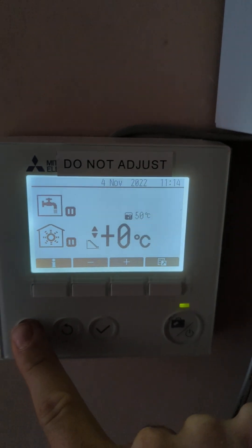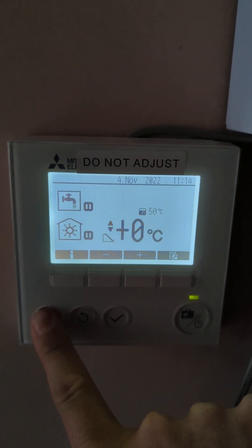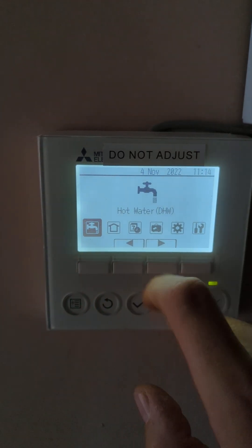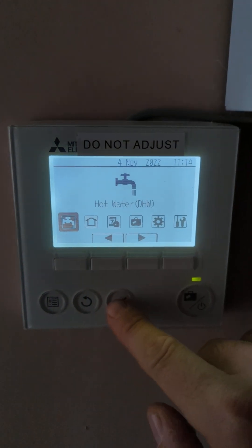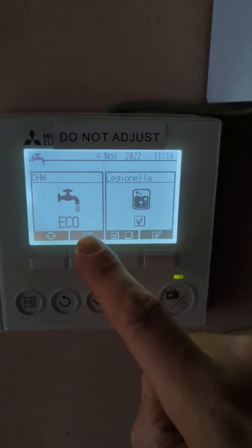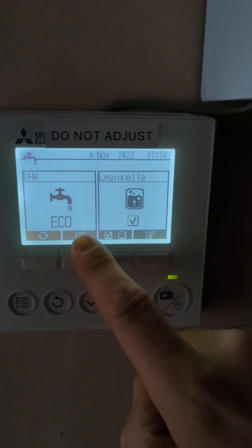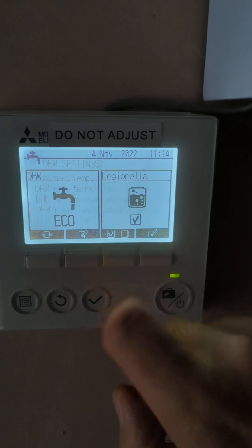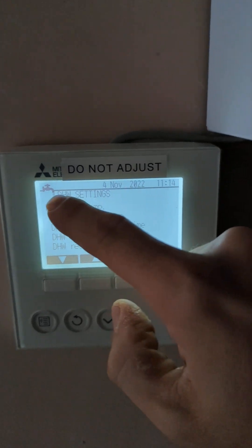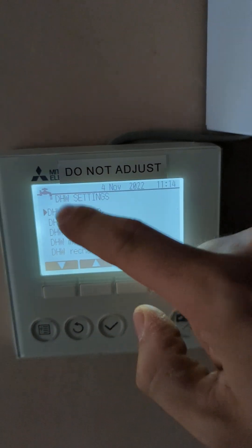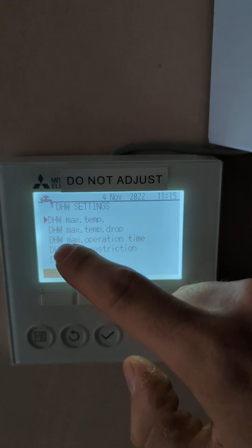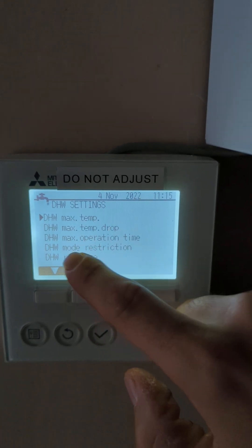If we press and hold the notepad button on the left hand side, that's the engineer setting — hold it until it prompts you into the next menu, then press the tick button. If we go to the notepad button we've got all of our options here: direct hot water settings — maximum temperature, maximum temperature drop, max operation time, mode restriction, and recharge.